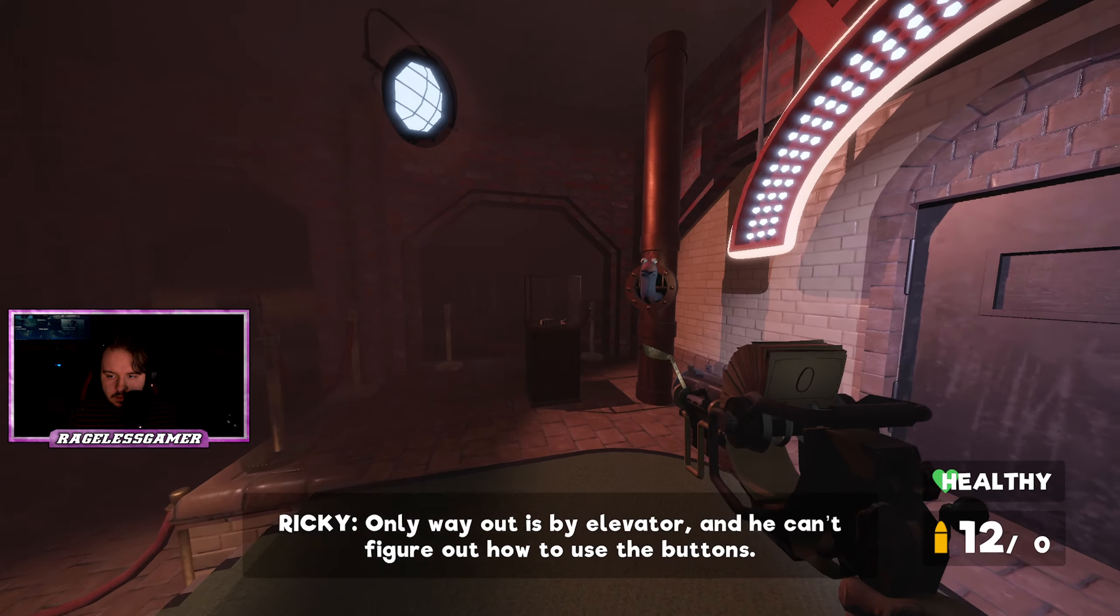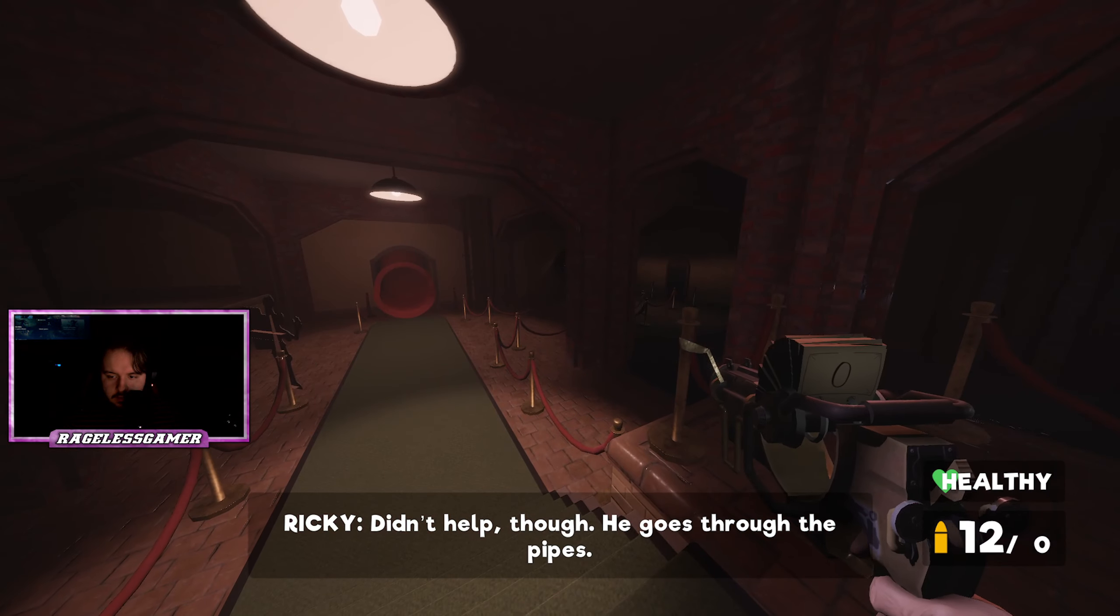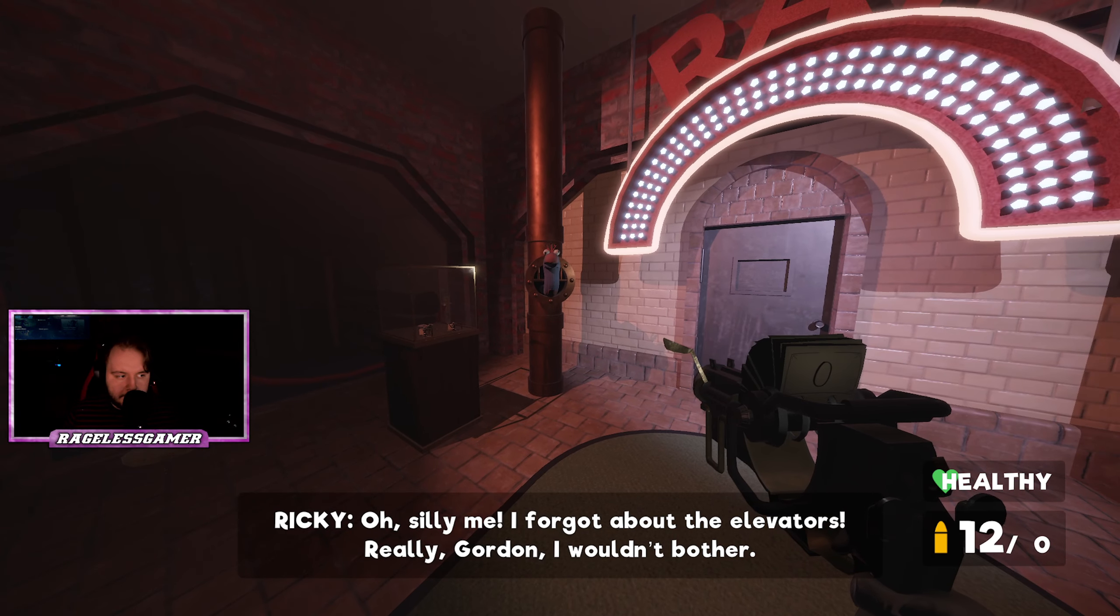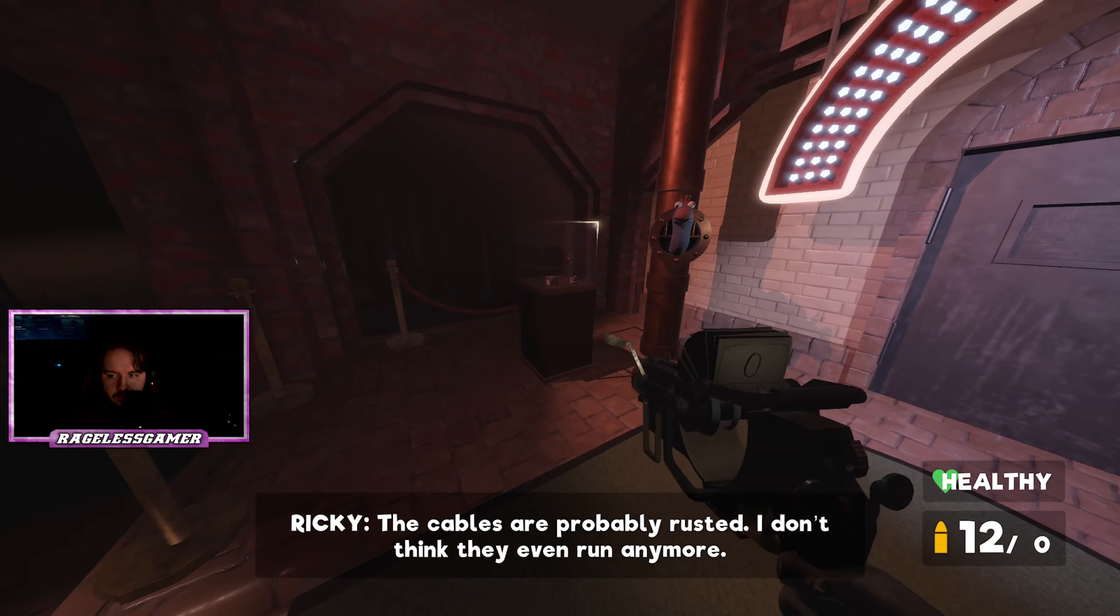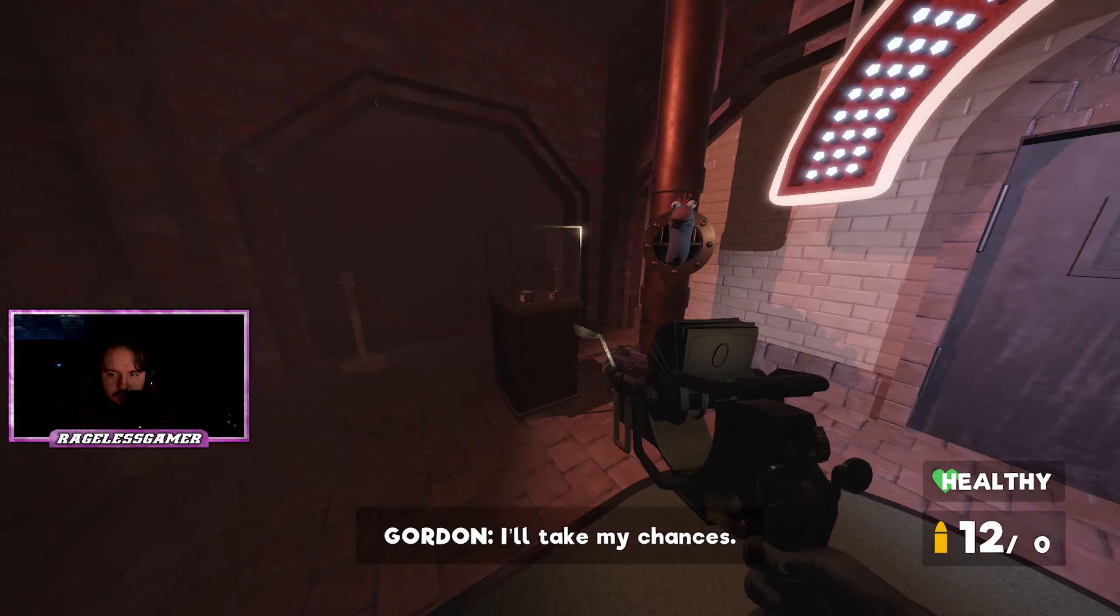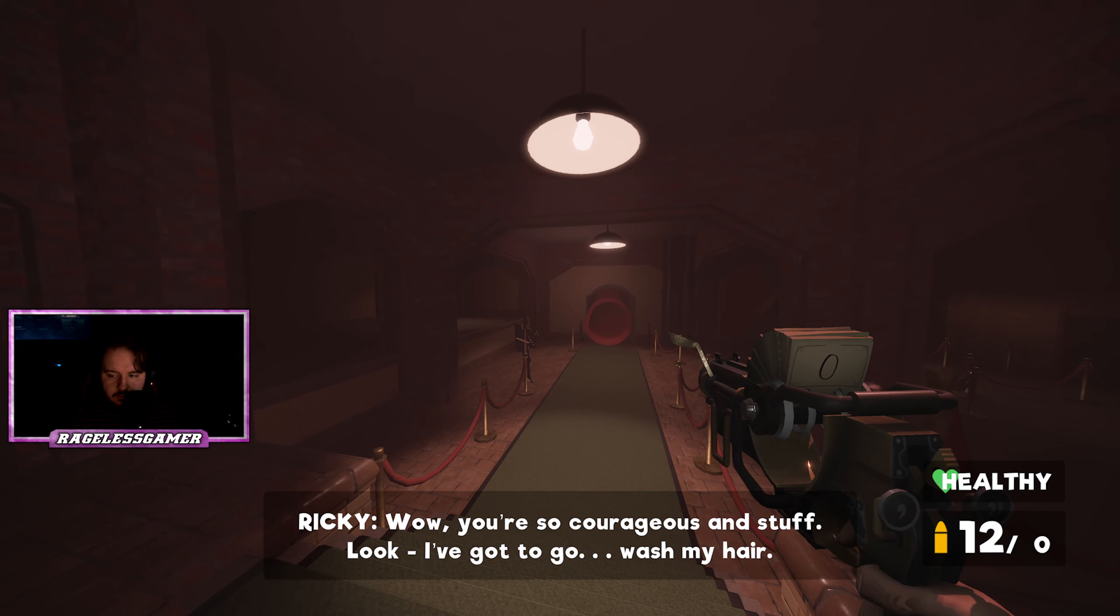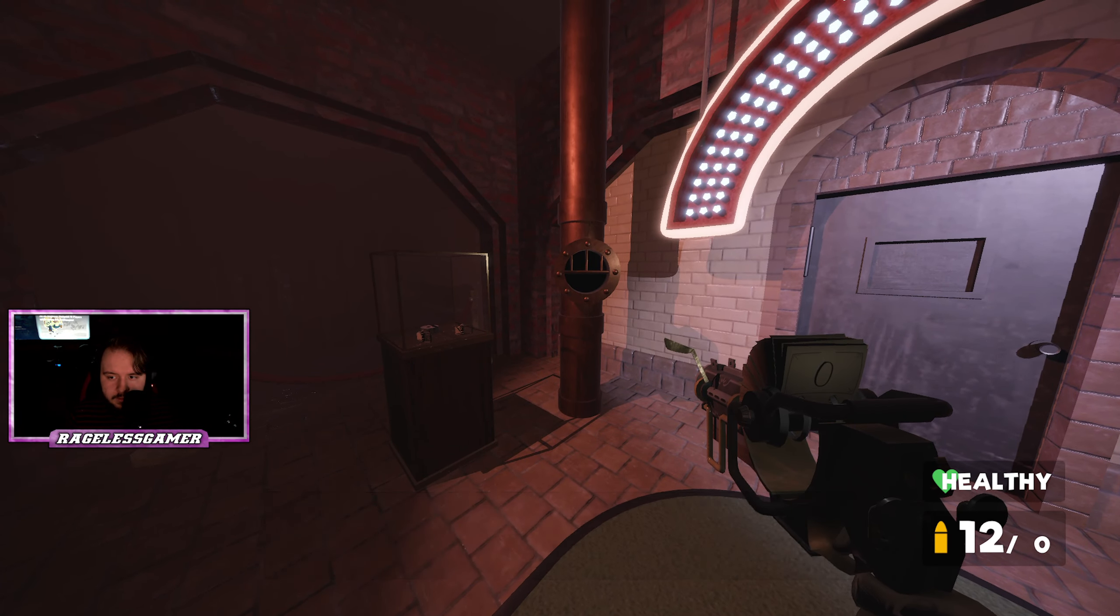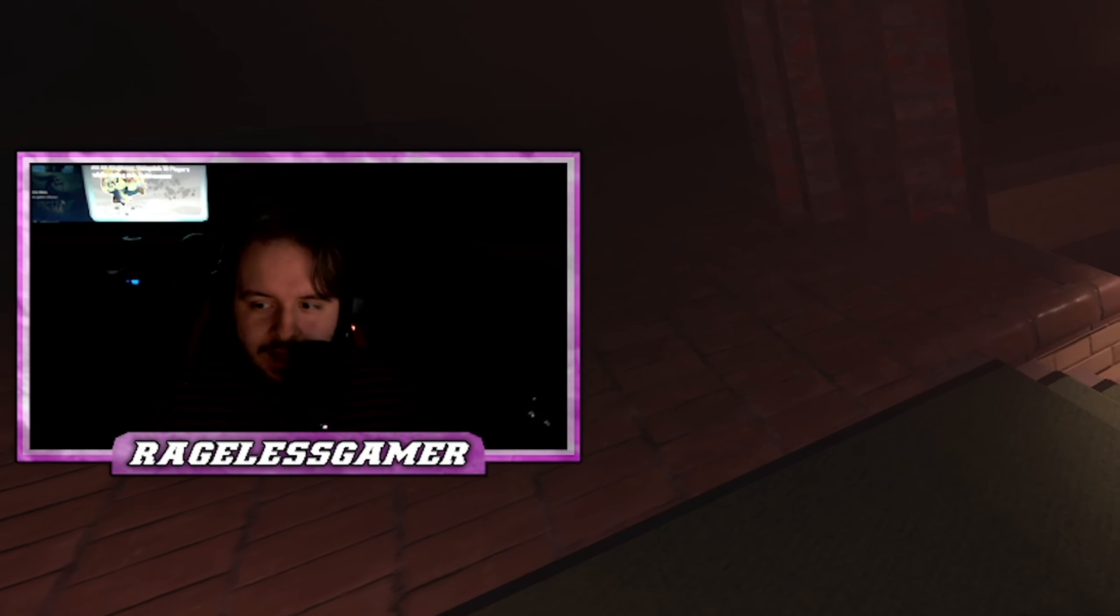Are all of you puppets crazy? Well Ray has always been a little grouchy even before the shutdown. That's why they moved him down here. Only way out is by elevator and he can't figure out how to use the buttons. Elevator got it. Oh silly, I forgot about the elevators. Really Gordon, I wouldn't bother, the cables are probably rusted. I'll take my chances. Wow, you're so courageous and stuff. Look, I gotta go wash my hair.